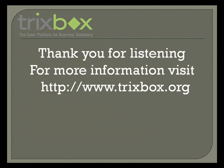Well, thank you for listening. For more information, visit www.trixbox.org. Thank you.